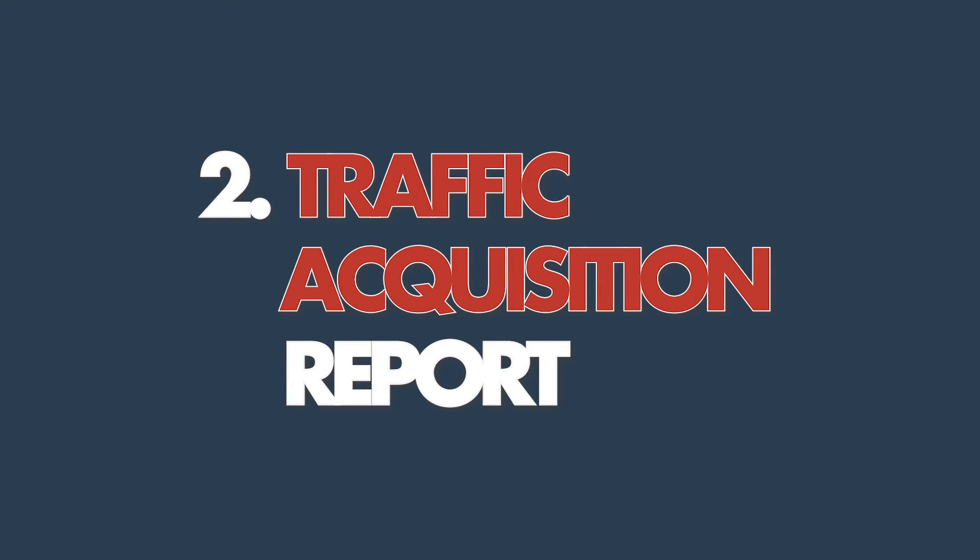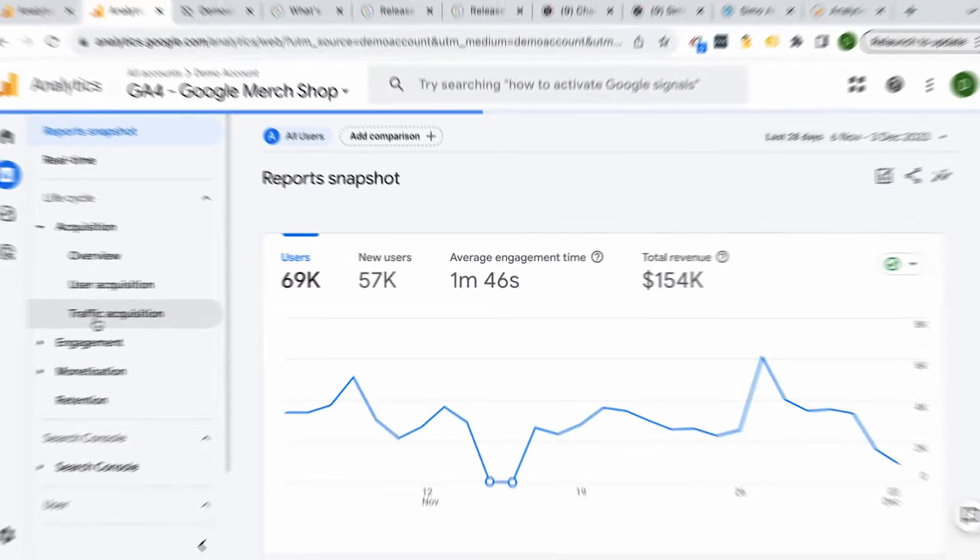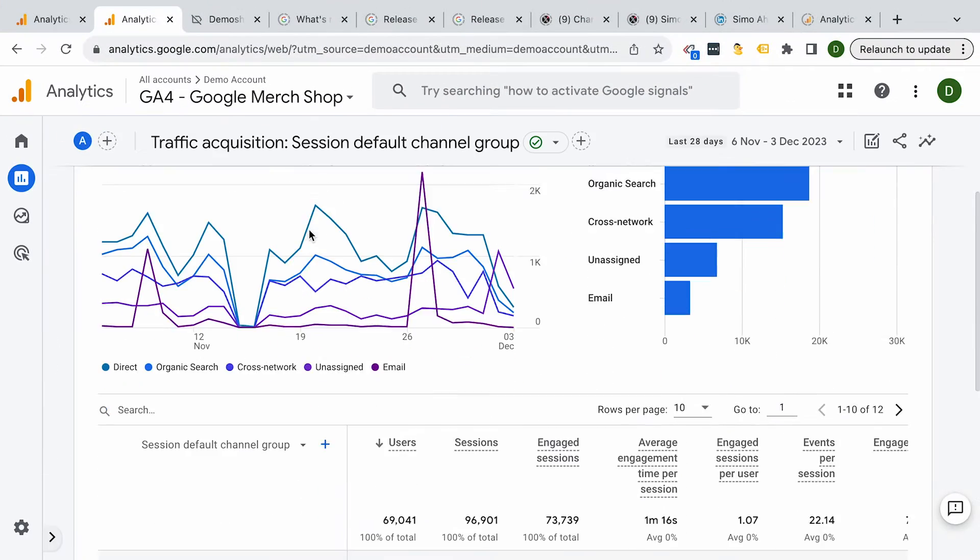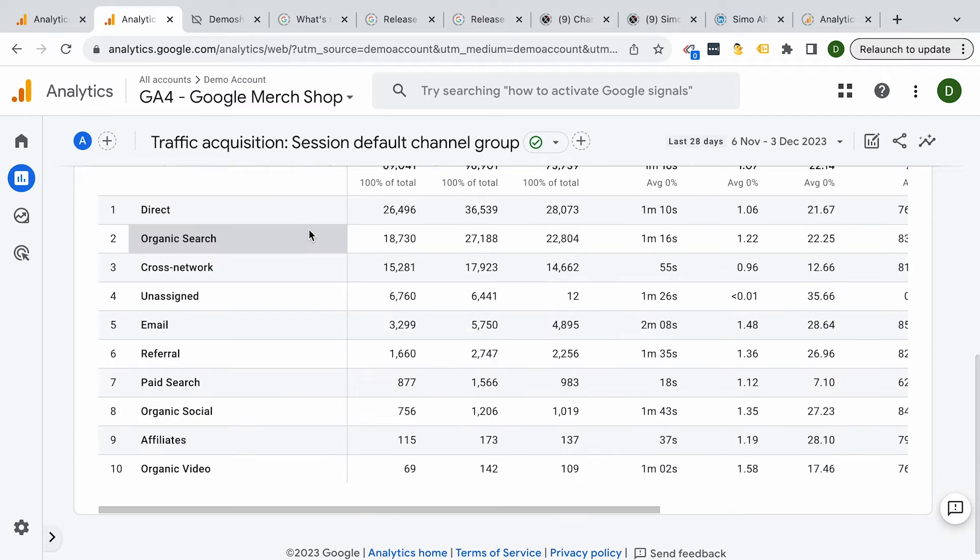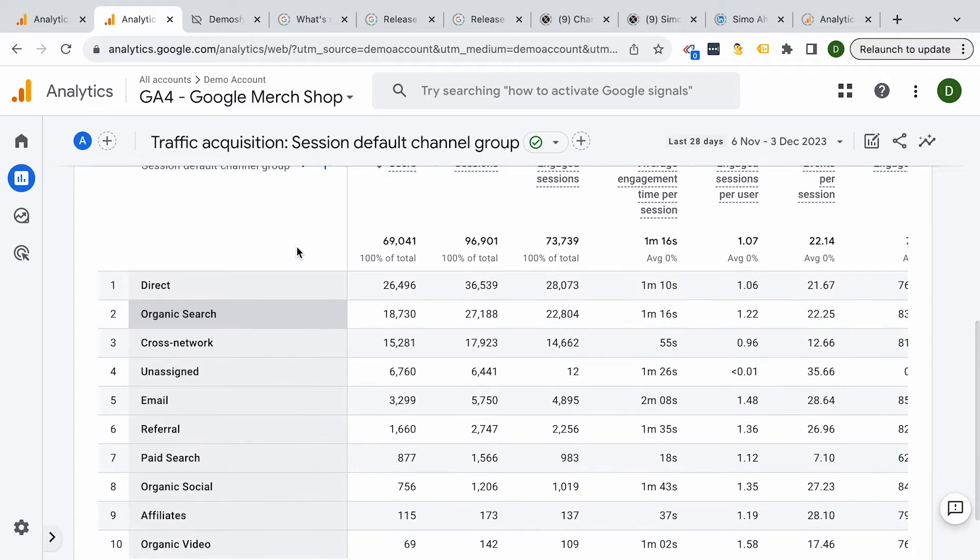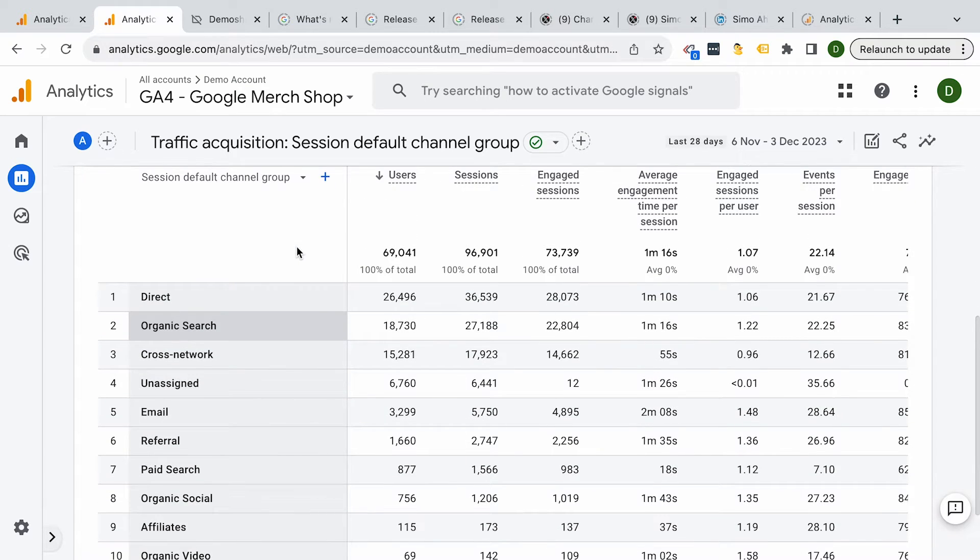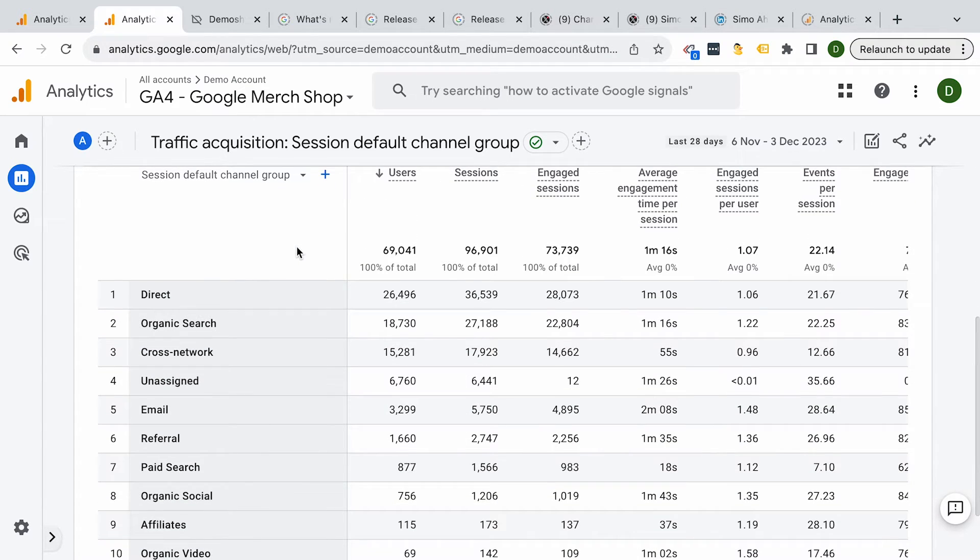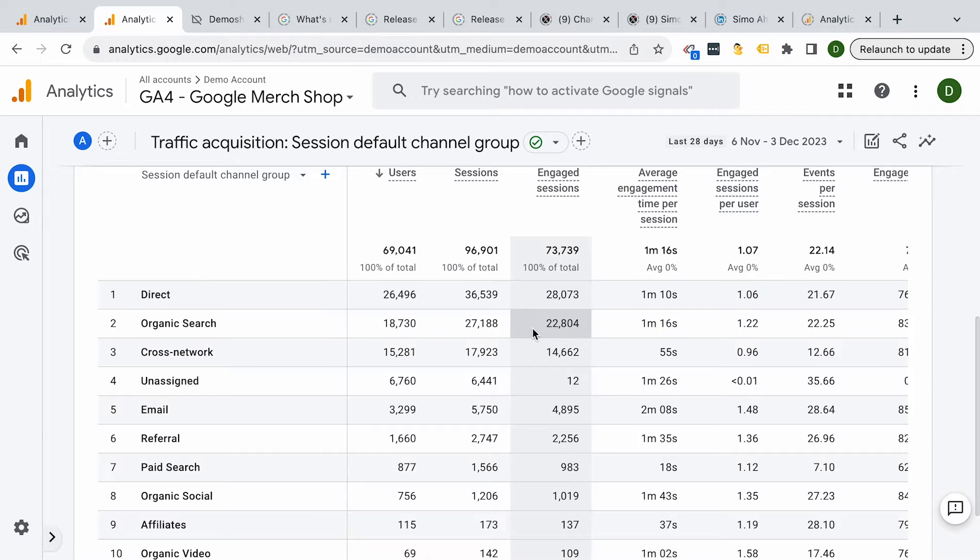Moving on, the traffic acquisition report. Where are your visitors coming from? Organic search, social media, direct links. The traffic acquisition report has all the answers. It's like my favorite report as it gives me quick insights about my marketing campaigns that are running.